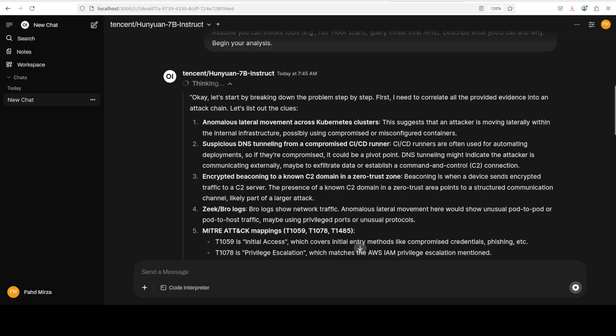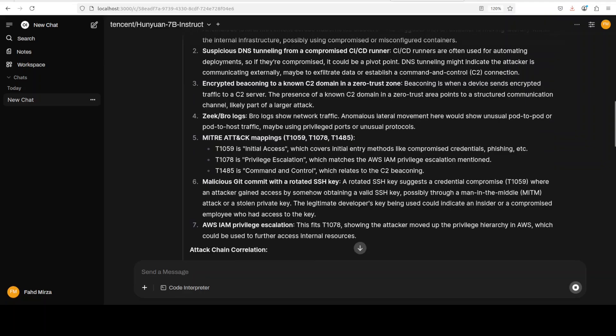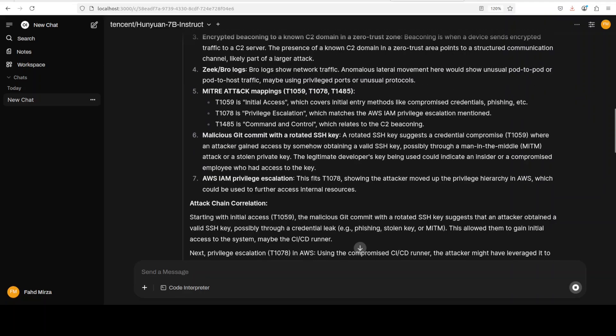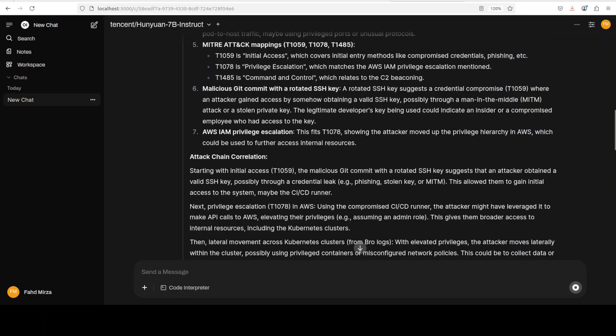Now Qwen 3 is also a reasoning model, but I think it thinks for a less period of time. This one is thinking longer, but what it is thinking is quite interesting.